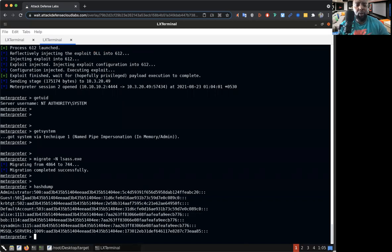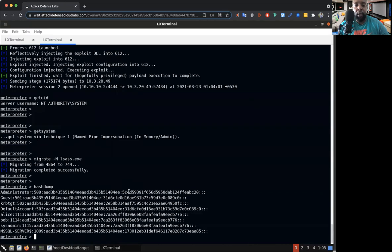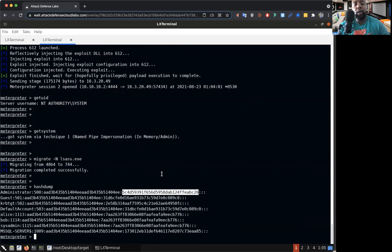Now that we navigated over there, watch this we can do hash dump. Oh got him! So we got the administrator, we got guest, we got some other accounts right here, we got Bob, we got Alice, man we got all the information, sys admin, and we even got the one to that MySQL server. But the hash is the end point. This is the end point for the hash. We're kind of going out of scope right now but I just wanted to show you the privilege escalation using the local exploit suggestion.